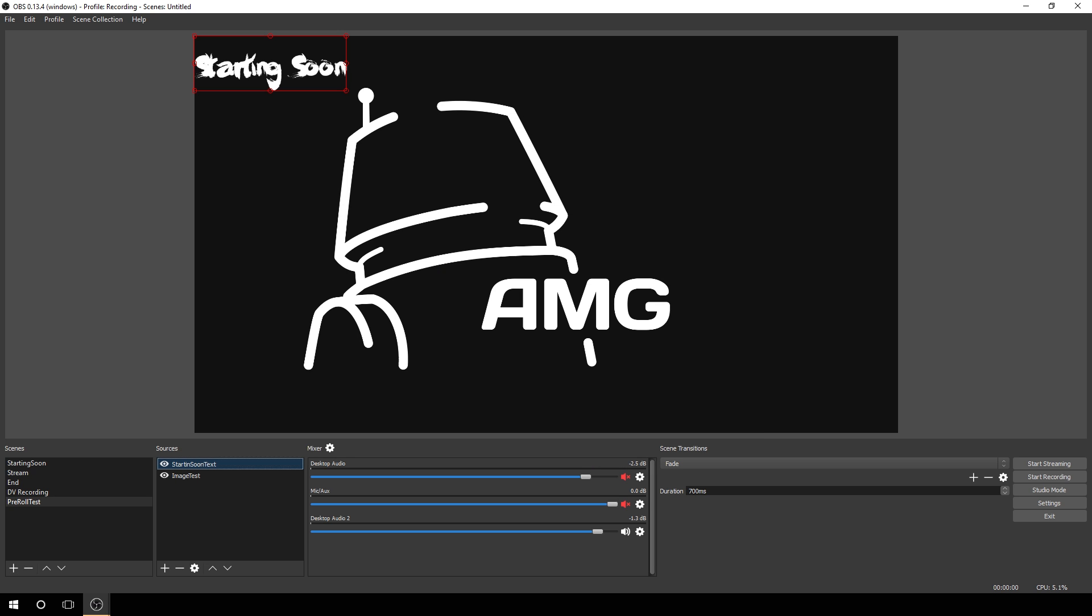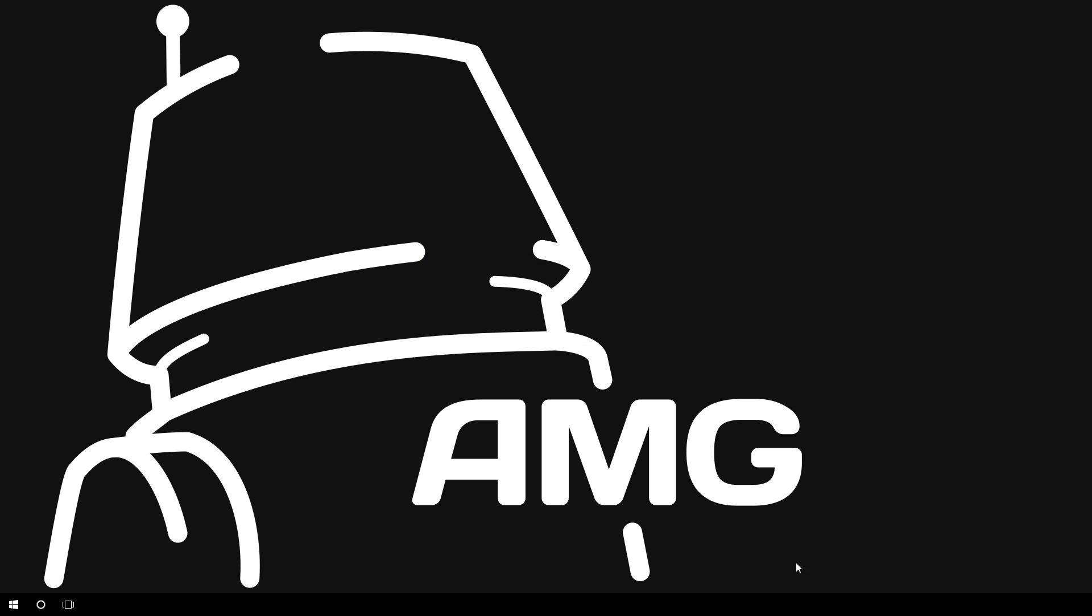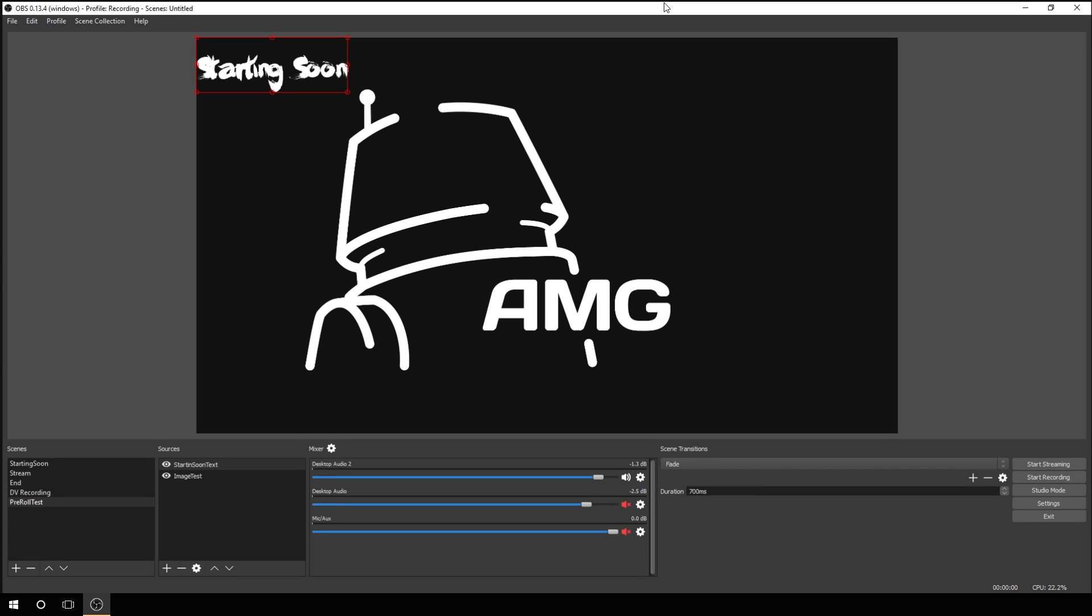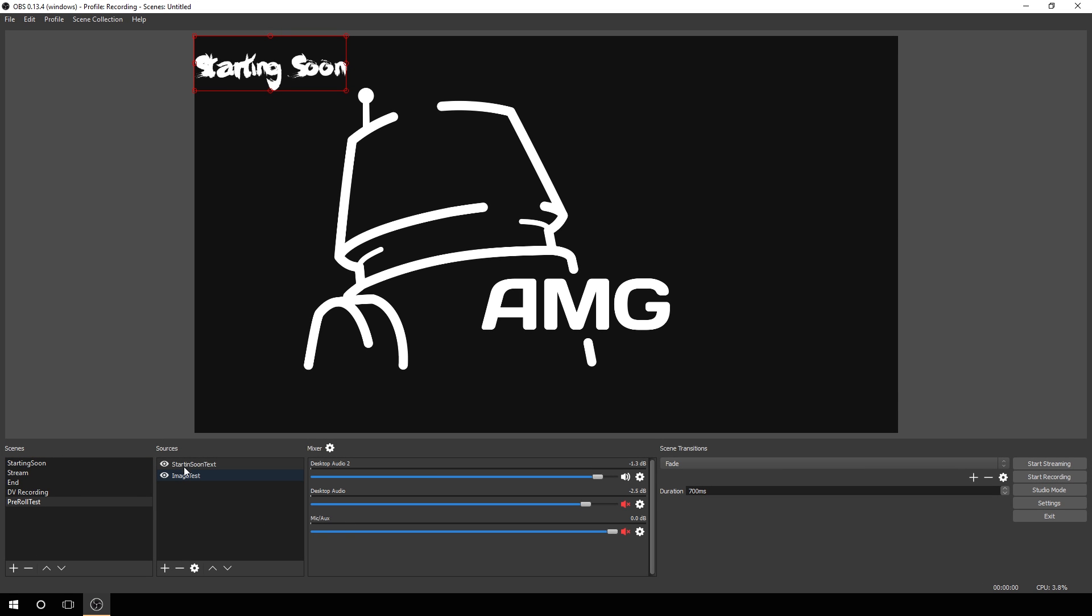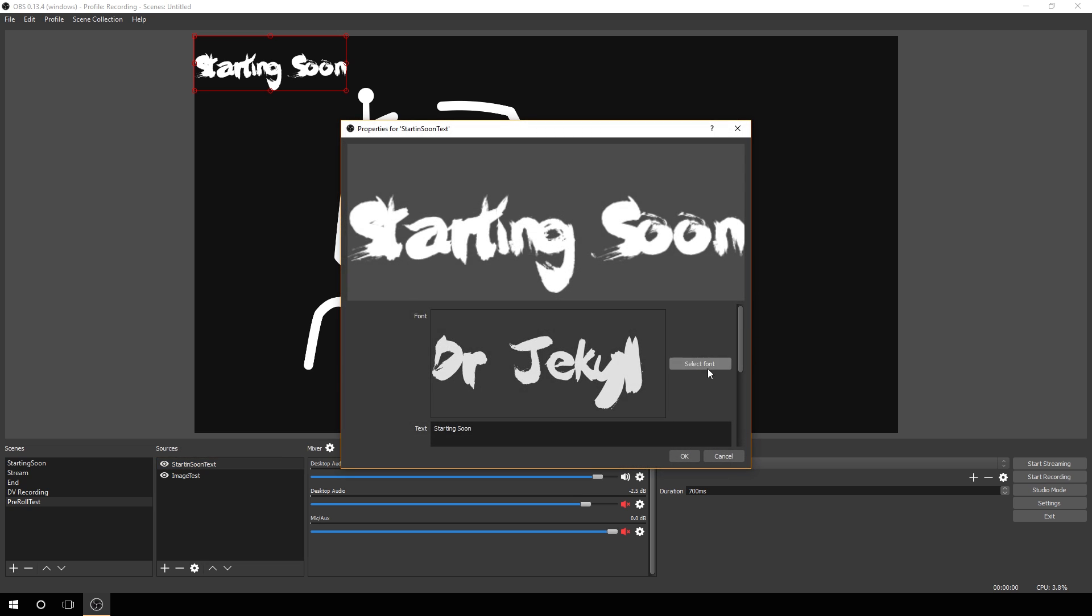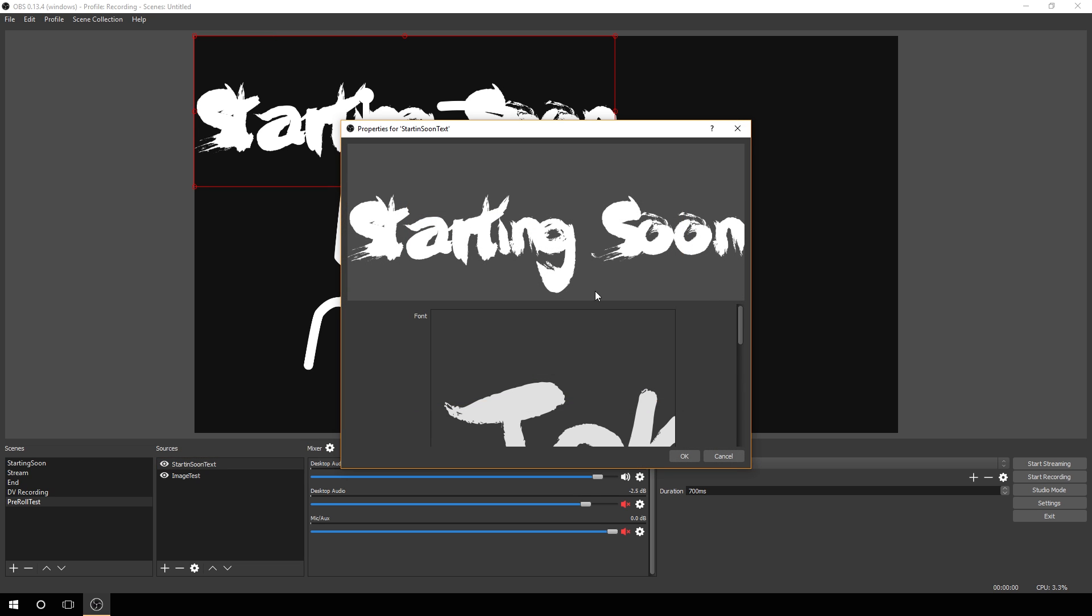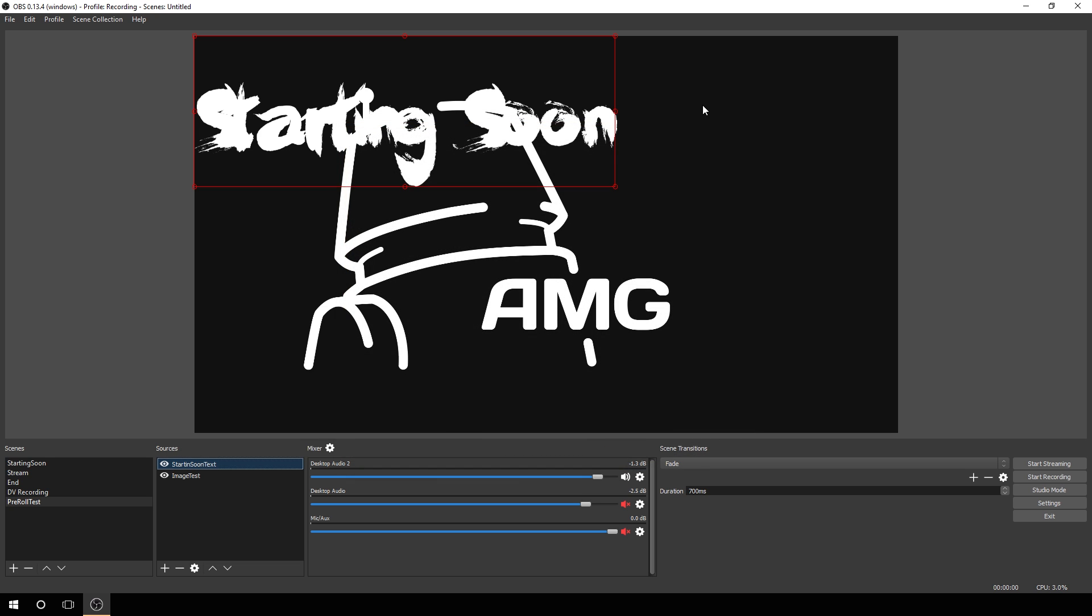It has crashed OBS. There we go. So 250 is the cutoff point. Now let's try it. Let's go to 200 here. 200 does not crash OBS. So let's try 200 for now.